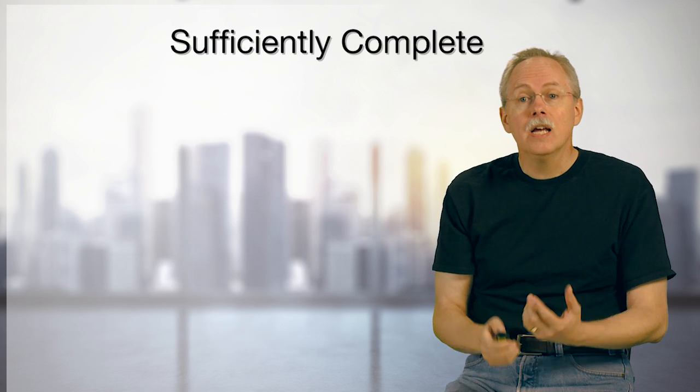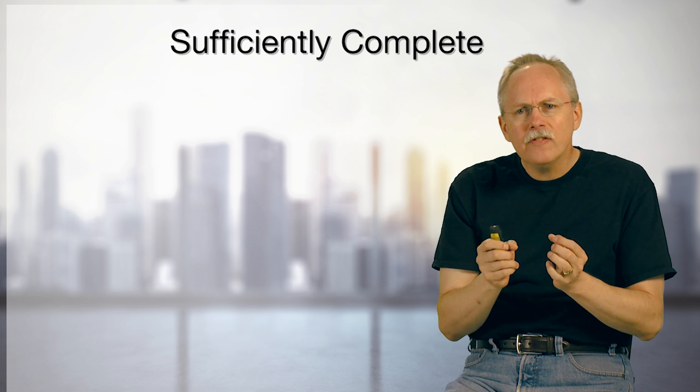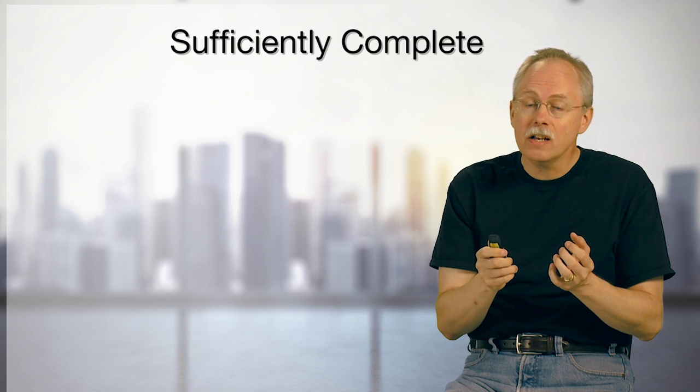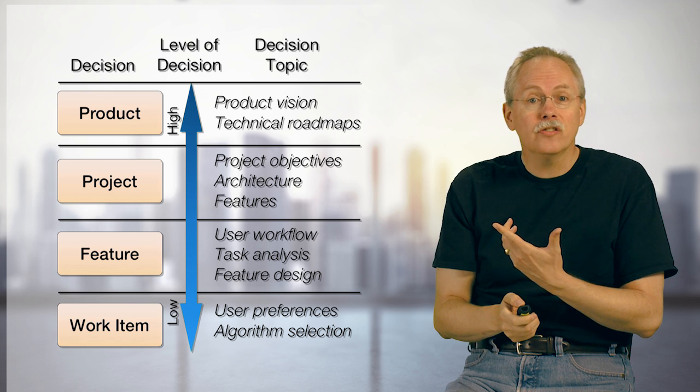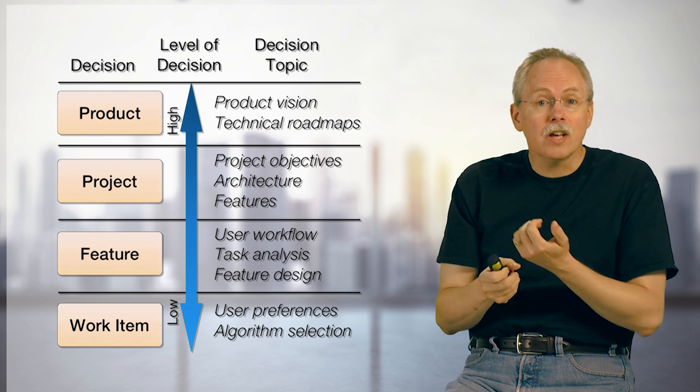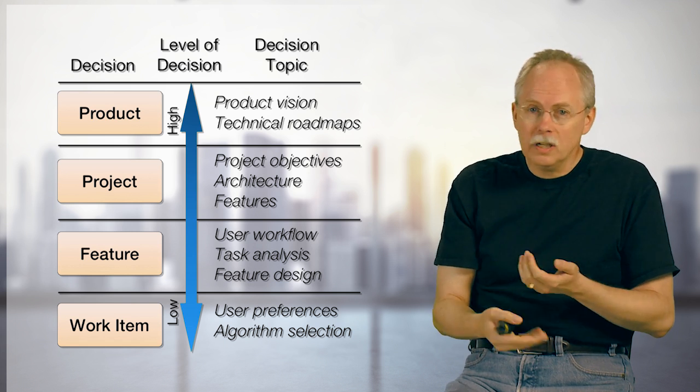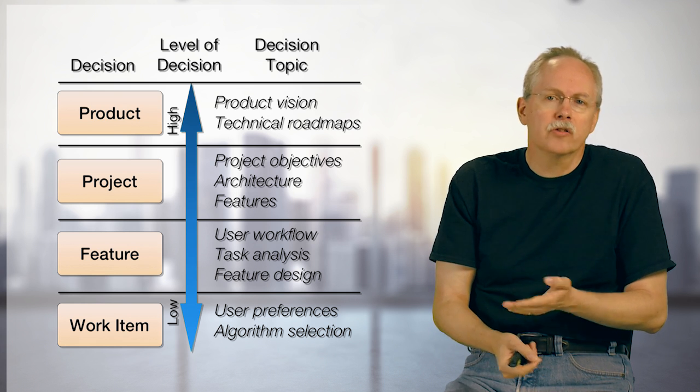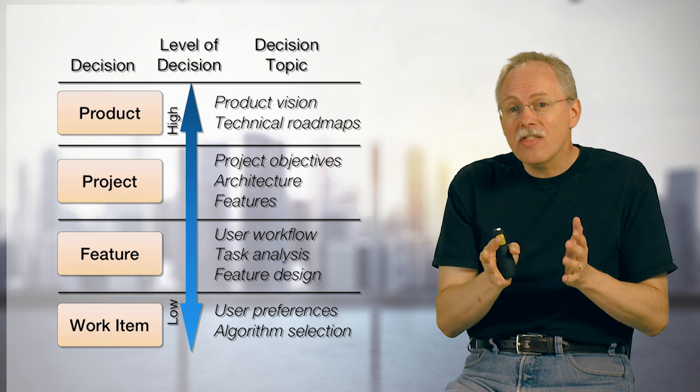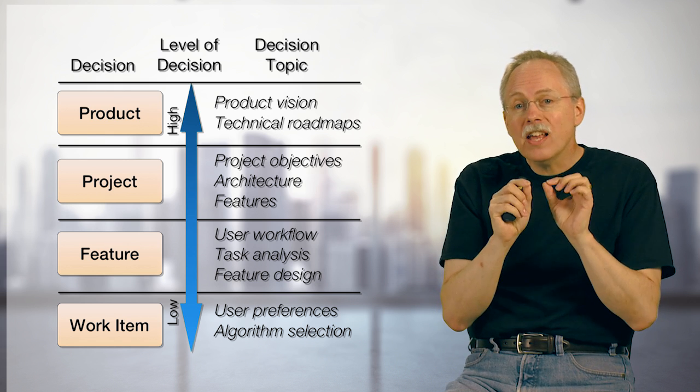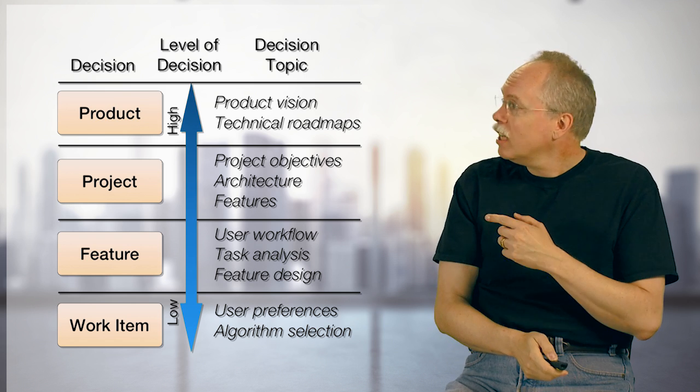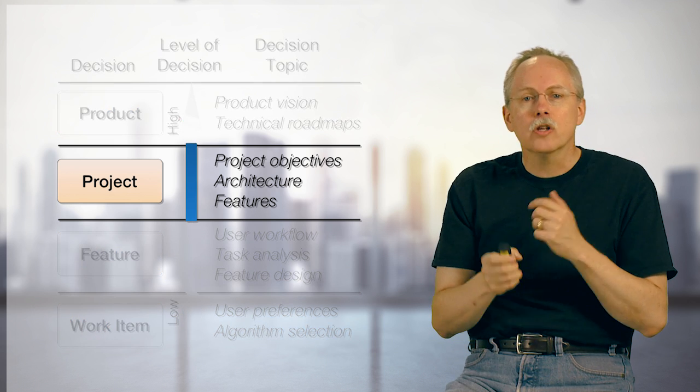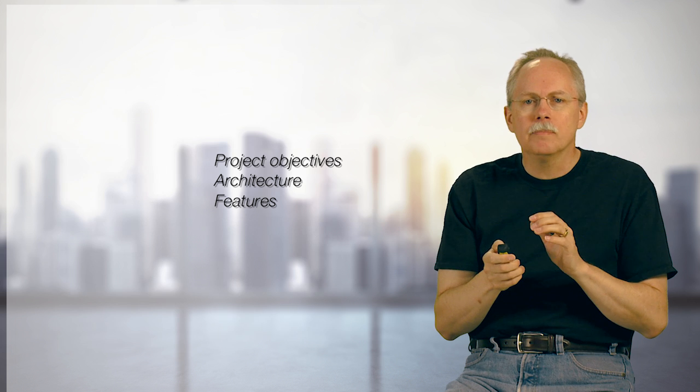Sufficiently complete is all about making decisions. Do I have enough decision making or stuff done here to be sufficiently complete? Because I like to see the project as a series of decisions from high level decisions, things like what's the product all about, to very low level decisions down here about the work item or the user preferences. That's what I think projects often do. They make decisions. And so we can think about sufficiently complete in light of that one decision. So let's take a look at the product decision here, the project decision, and just sort of blow it up a little bit here.